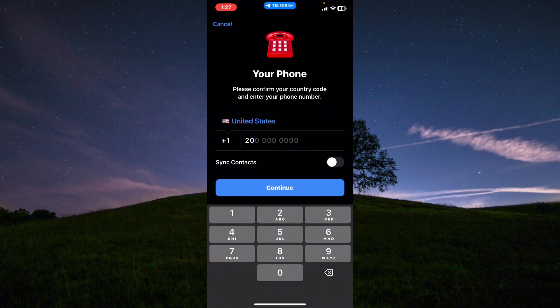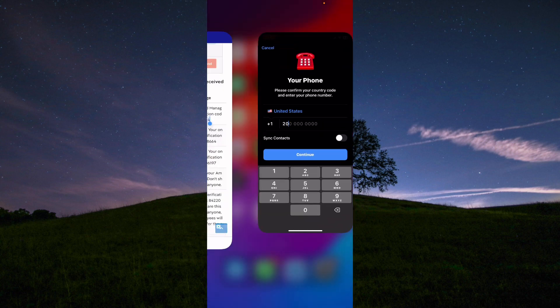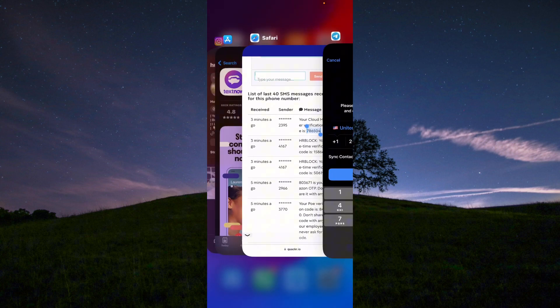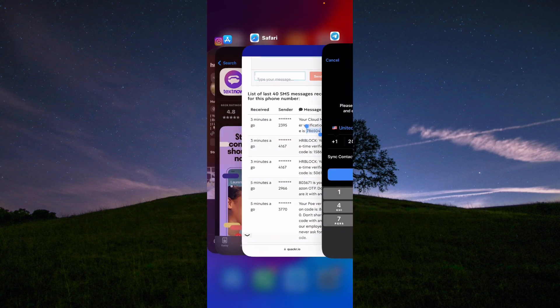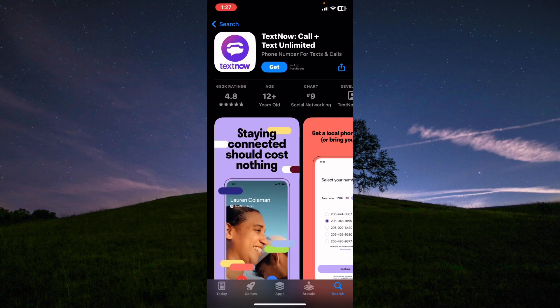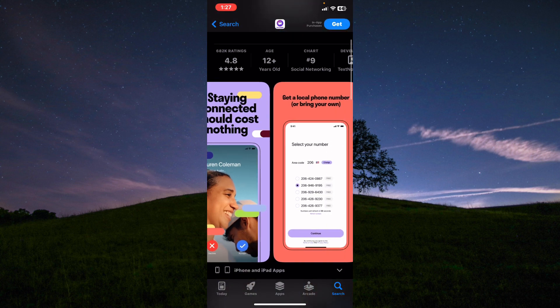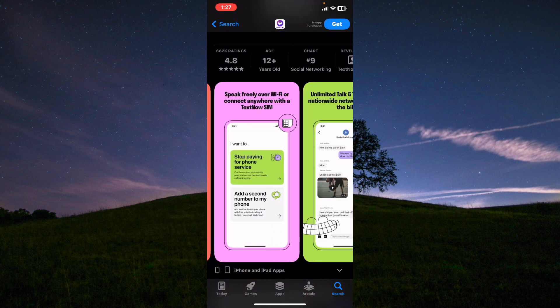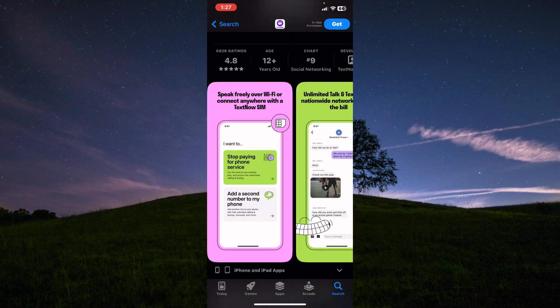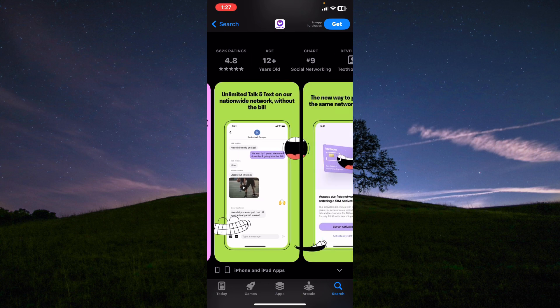You'll be using a virtual number temporarily. I also have another way: you can use this app called TextNow, which will give you free numbers, as you can see here, and you can use them however you want.